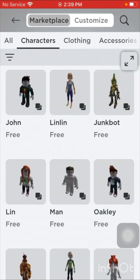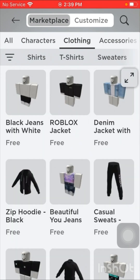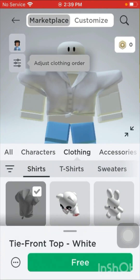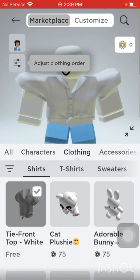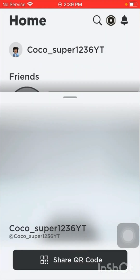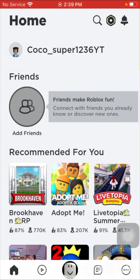This will be her avatar. Right now she doesn't have much, so I'll make her avatar after. If you want to add her, it's coco underscore super one two three six yt.